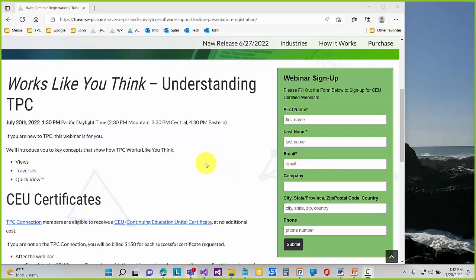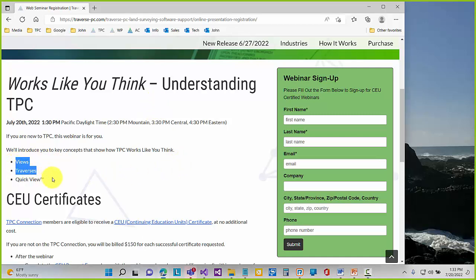Today we want to talk about some key concepts of Traverse PC. We called it 'Works Like You Think: Understanding TPC.' We tell people the learning curve for Traverse PC is steep but it's short, and you really need to get the concept of views, traverses, and quick view nailed down in your brain — then the light bulb goes on and Traverse PC makes sense.